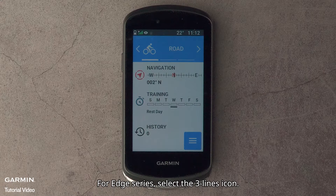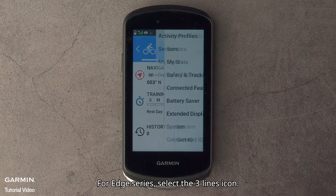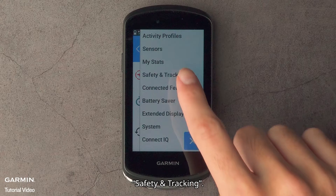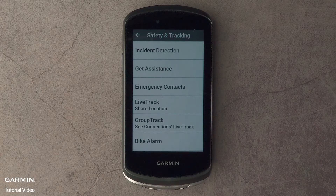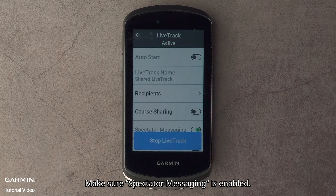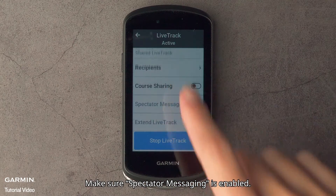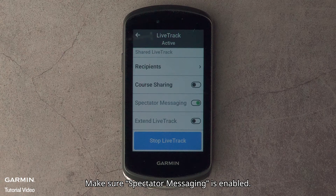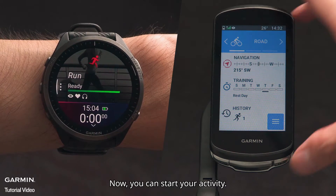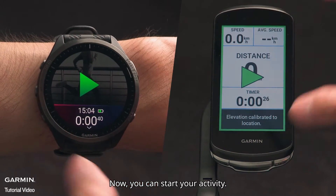For Edge series, select the three lines icon, then Safety and Tracking, then Lifetrack. Make sure Spectator Messaging is enabled. Now you can start your activity.